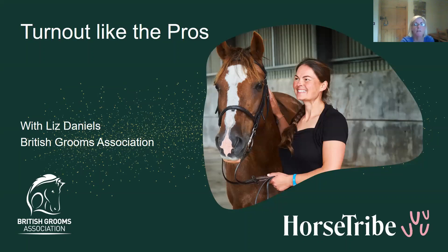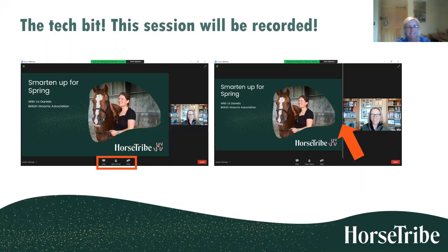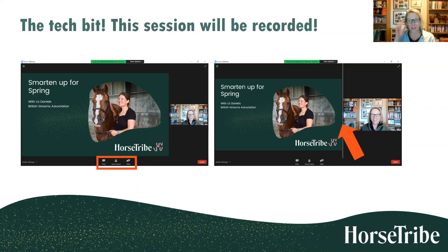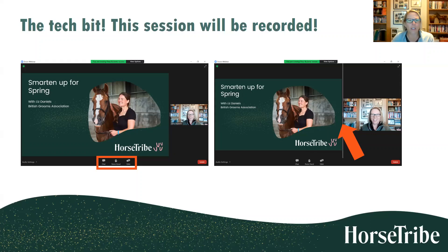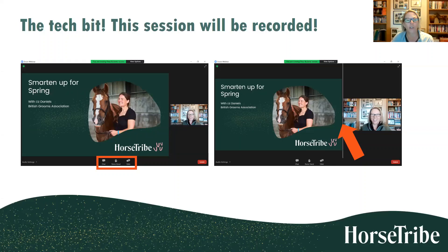I'm going to hand over to Thea for a moment to talk through the tech, and then we'll get chatting to Liz. This is being recorded so you can watch it back anytime, as many times as you want. The chat has been disabled so you can focus on putting your questions into the Q&A box. Ask as many questions as you like all the way through - you can ask as yourself or tick the anonymous box.